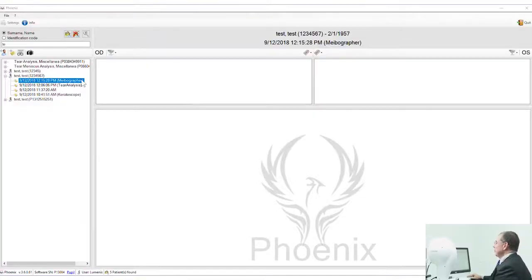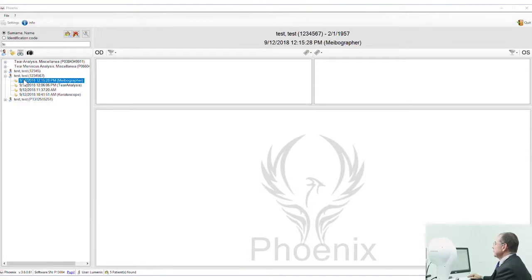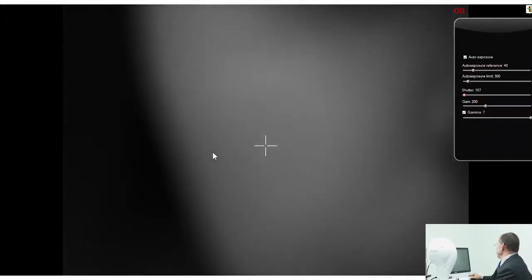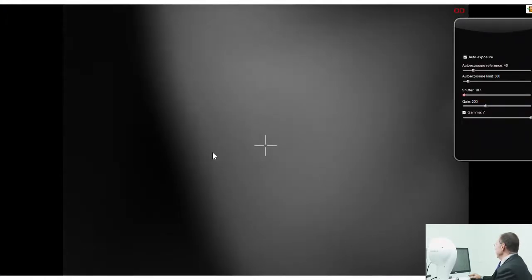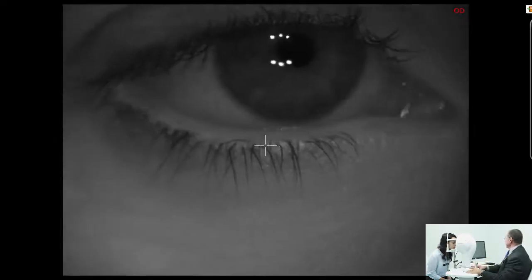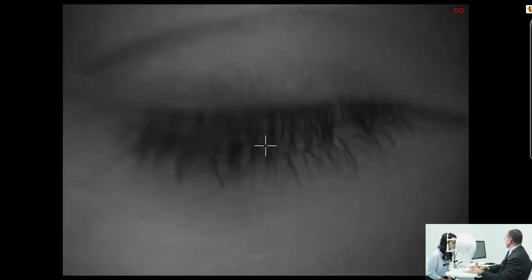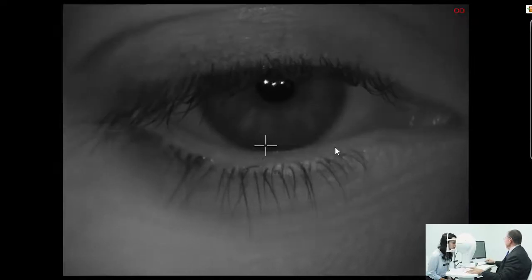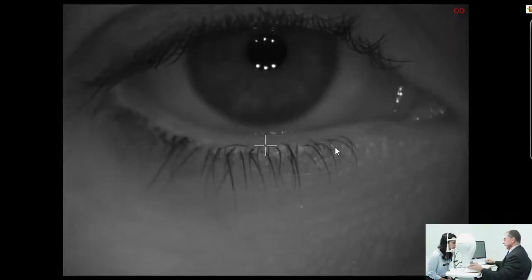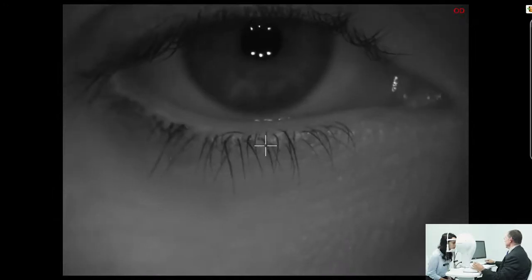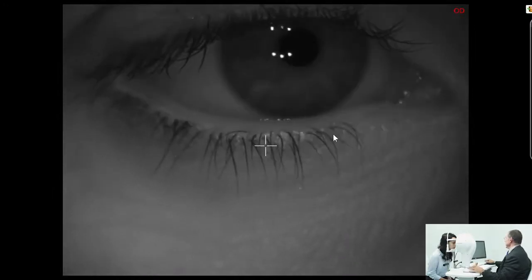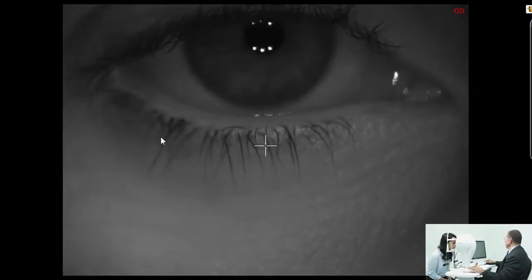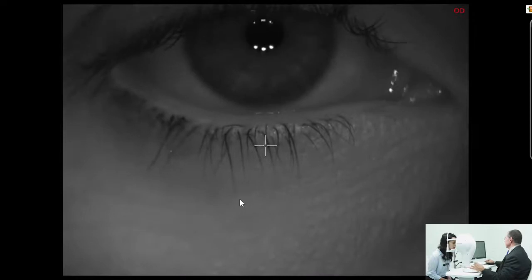We choose the meibomian gland test and we're going to get a screen for the meibomian glands. What I try and do is I try to focus before we do anything that the lower eyelid will be kind of a little bit high because we're going to actually rotate it and that will bring it more or less into the middle of the screen.